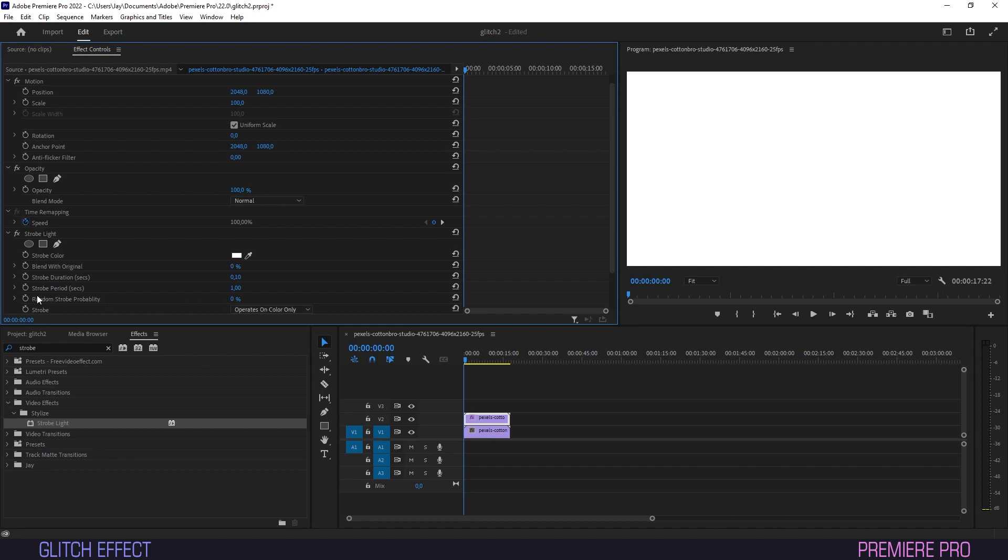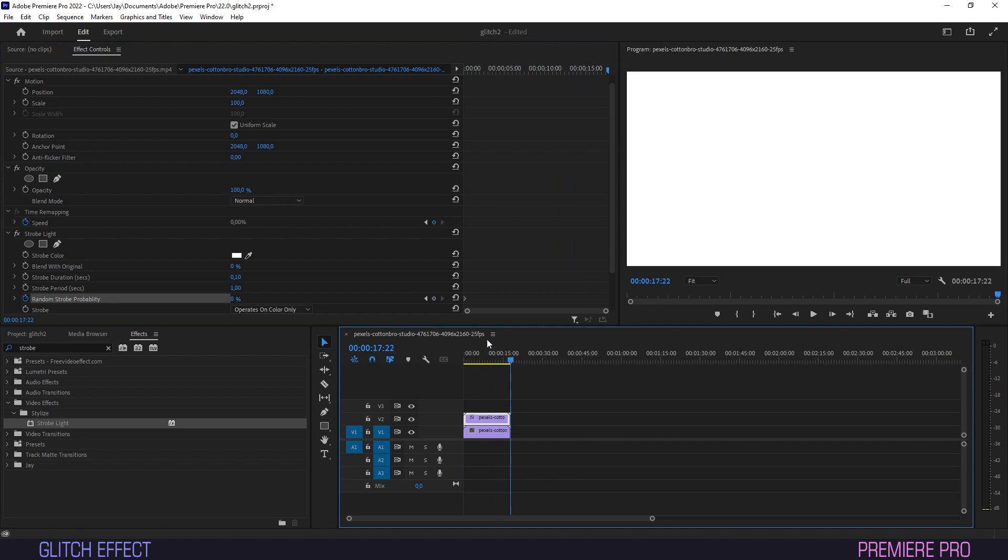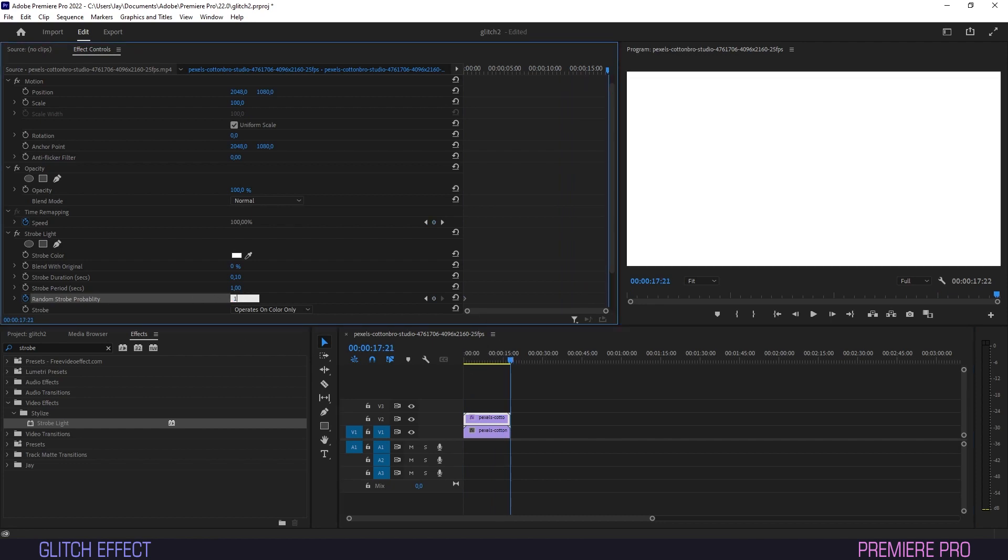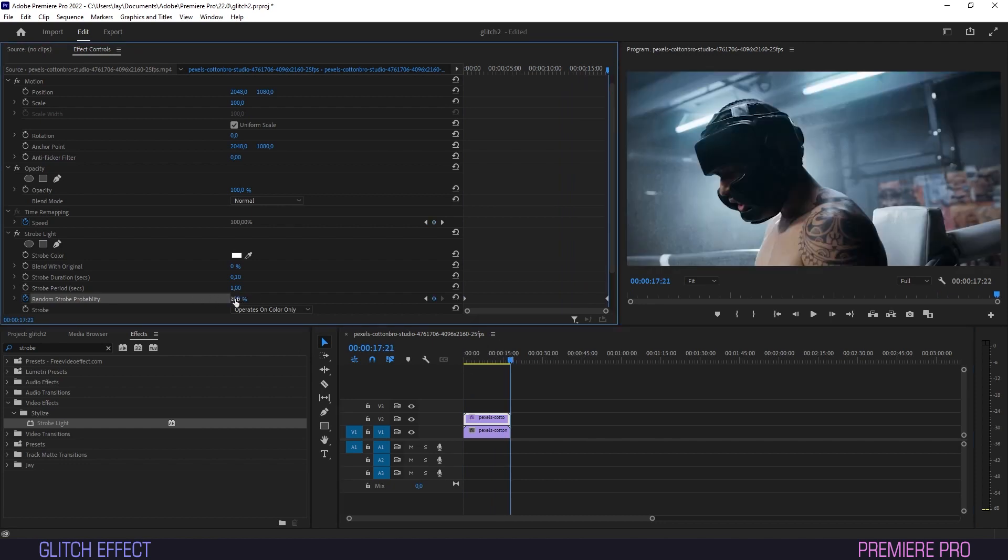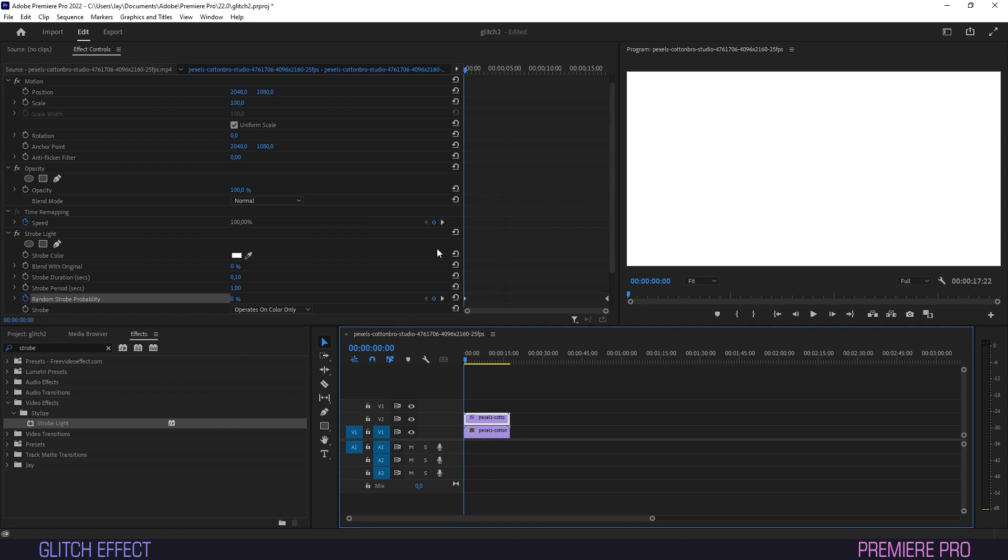We'll keyframe Random Strobe Probability at 0 at the beginning of the clip and create a keyframe with the value of 100 for the last frame. The strobes have now become random and unpredictable.